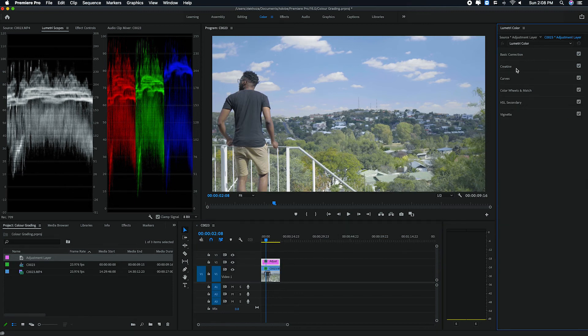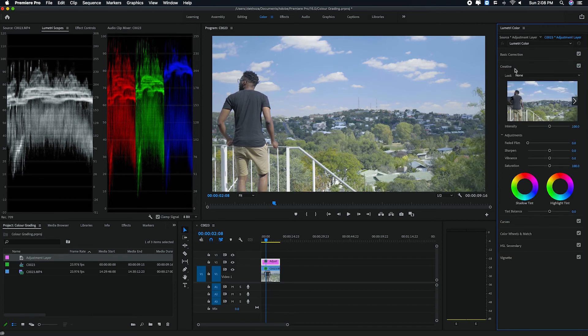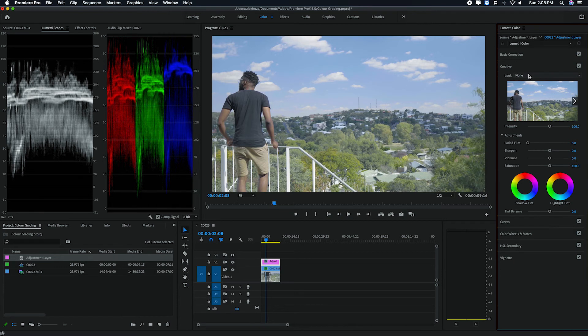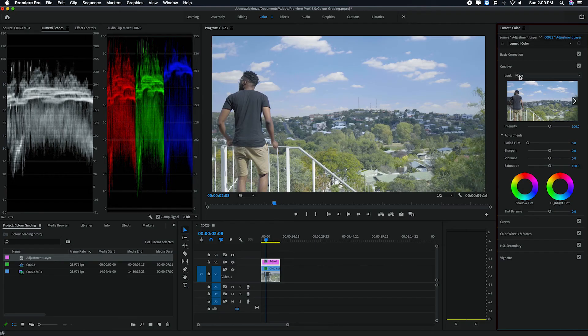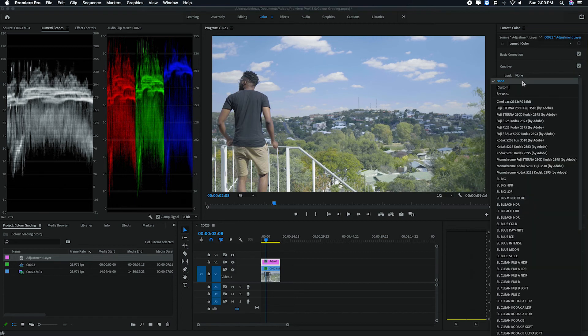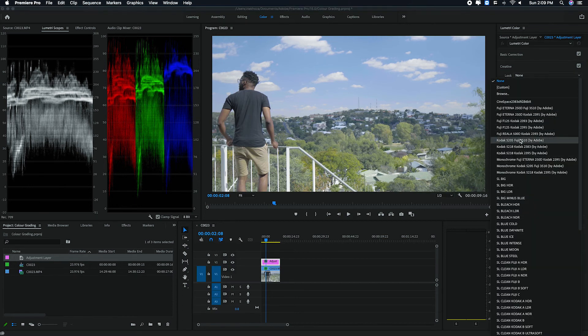So once you have your adjustment layer, you close your basic correction and you open on creative. This is where we're going to add our LUT or look. You can actually add different kinds of LUTs. There are free looks that are there on anywhere on the internet, you can just look for them or some of them you can actually buy from your favorite photographers or filmmakers. So you go on this dropdown menu where it says look, and then I've got different kinds of looks here.